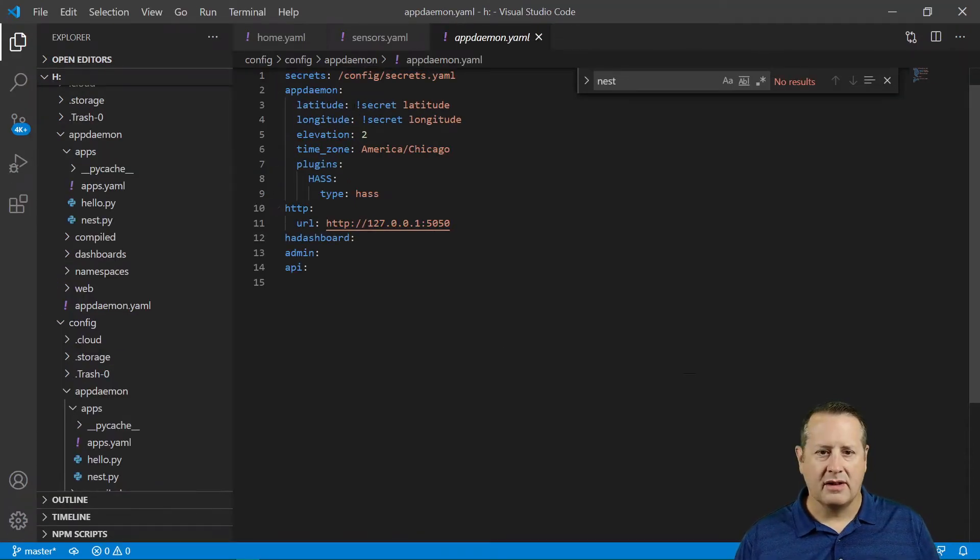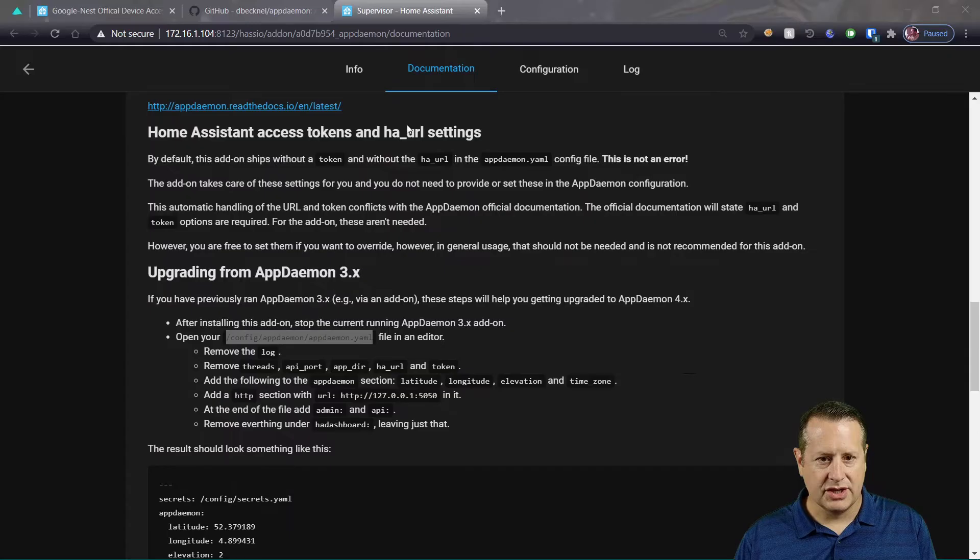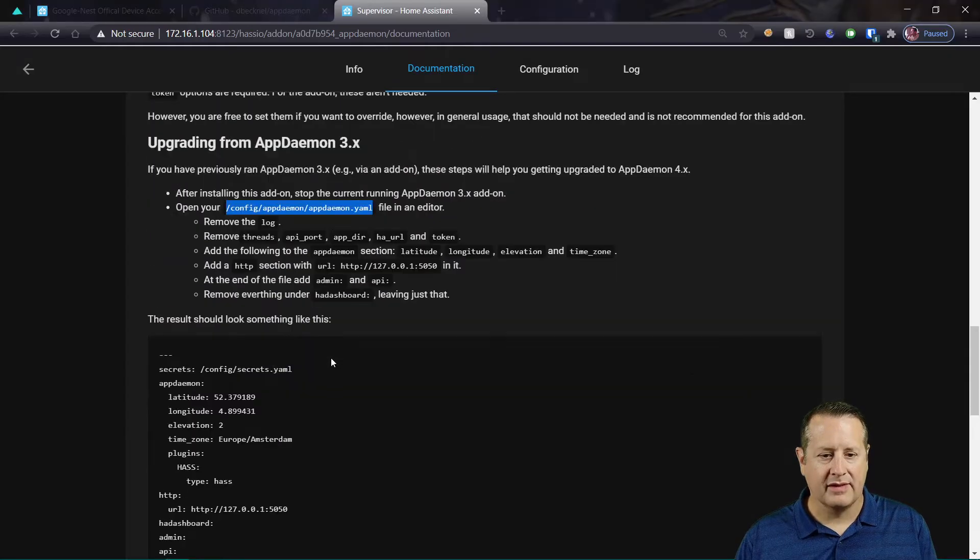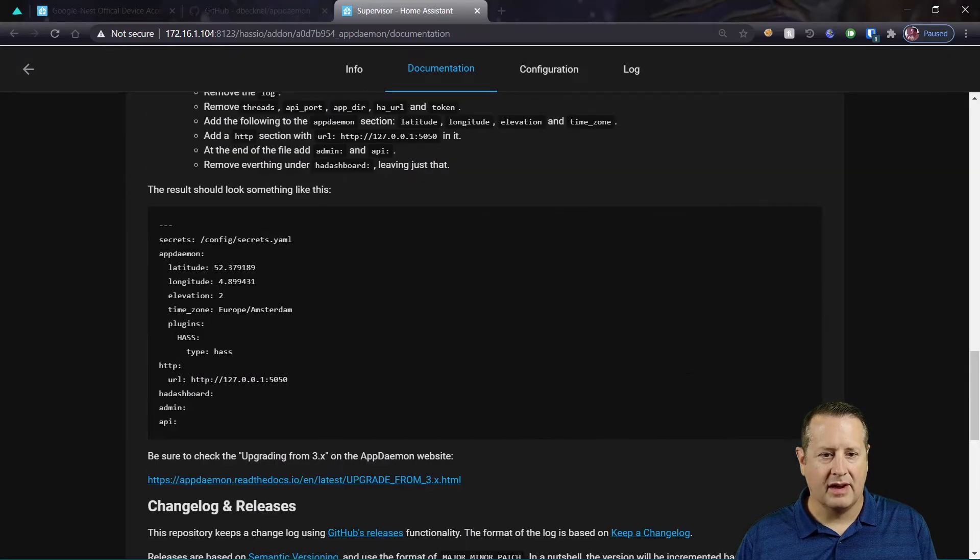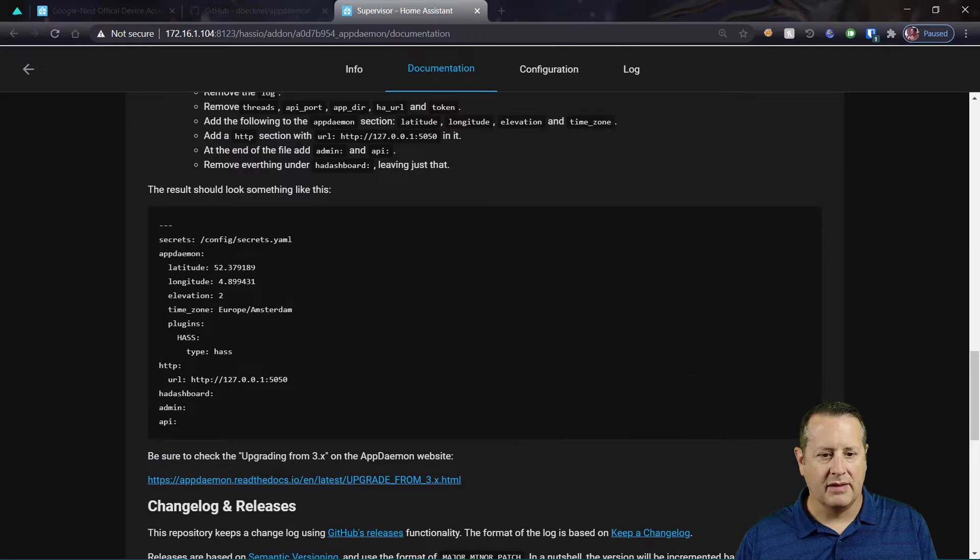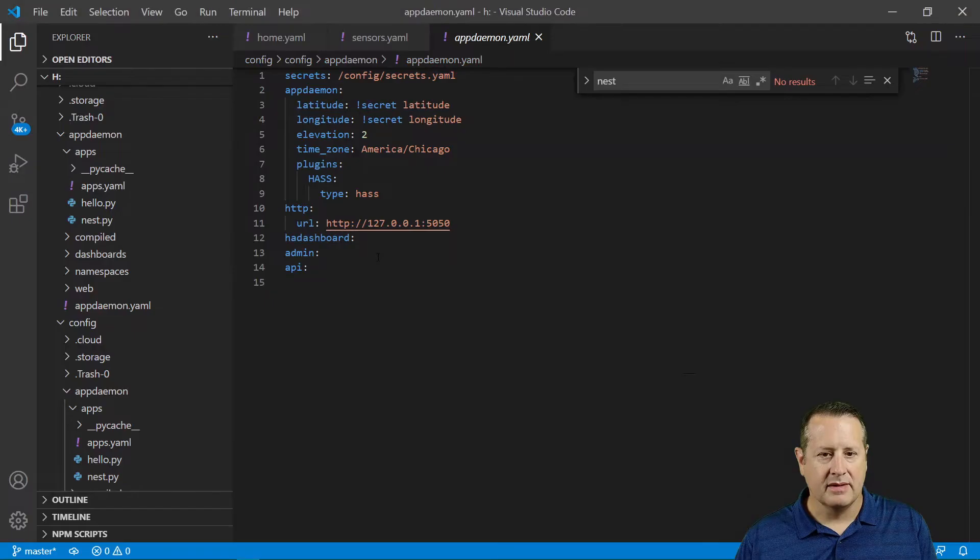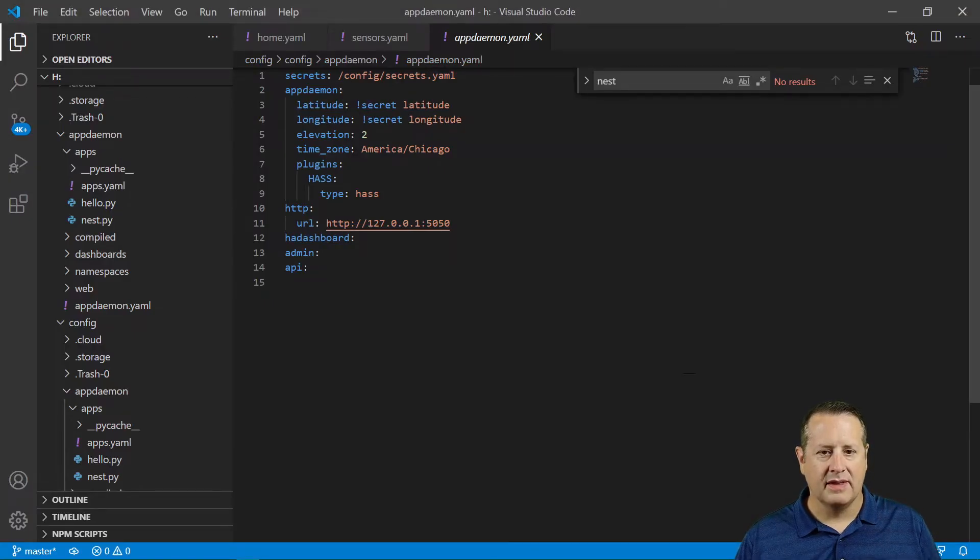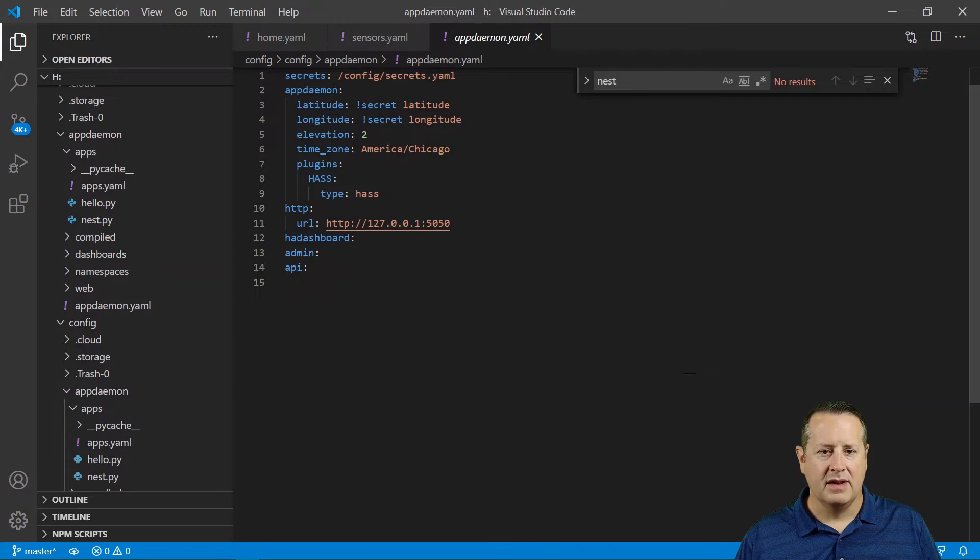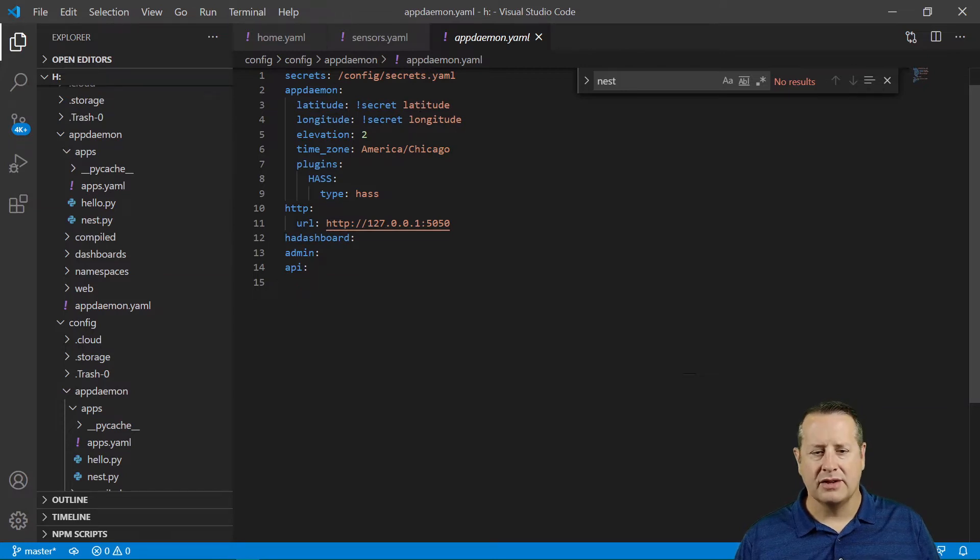It should look exactly like the documentation shows. So I basically just copied this documentation and plugged it in. And this is what I have. So Secrets, that's where my Secrets file is. The AppDaemon, Latitude, Longitude.